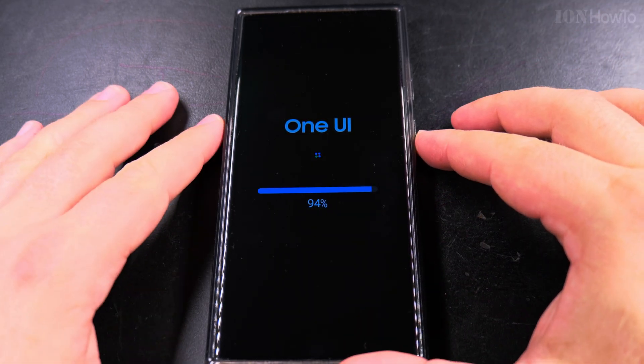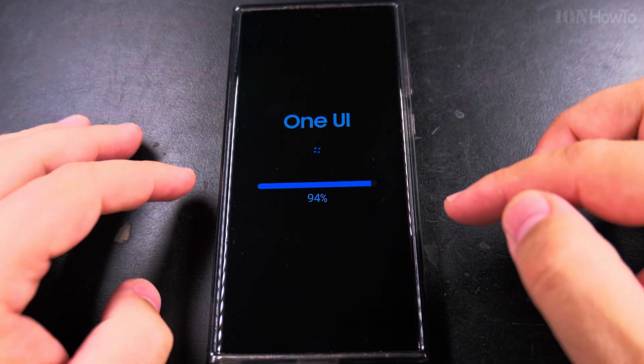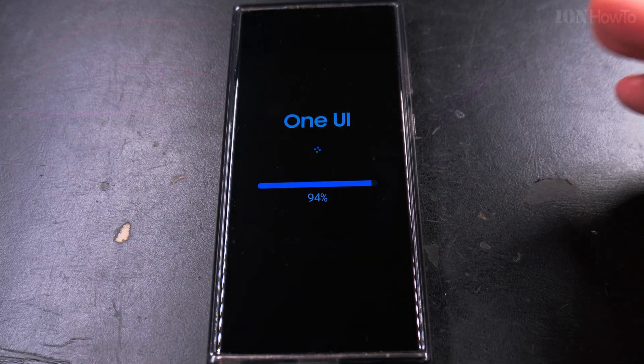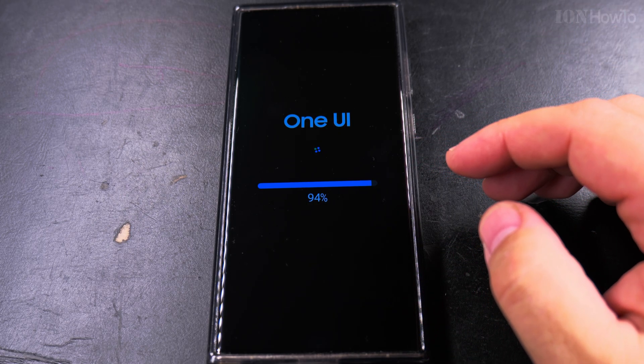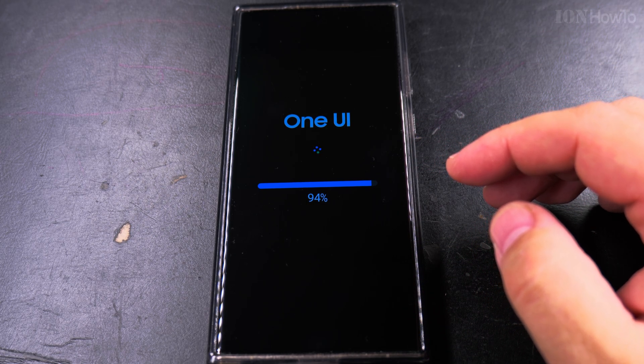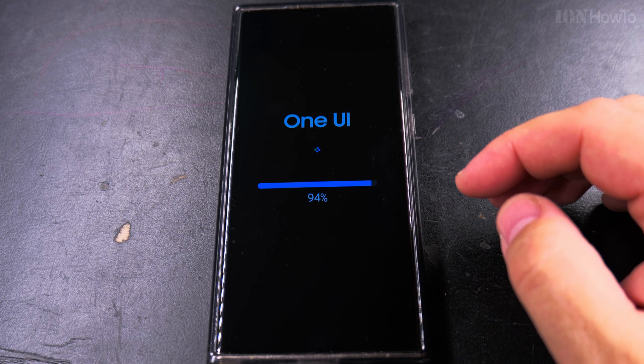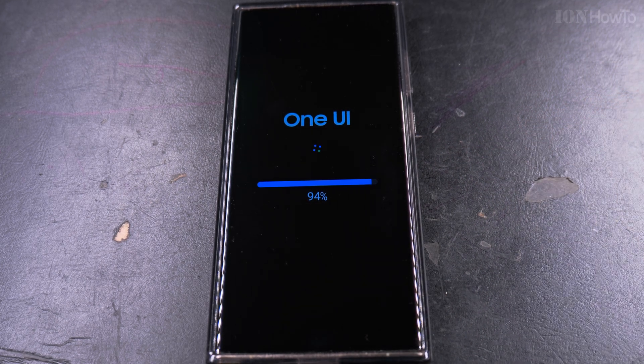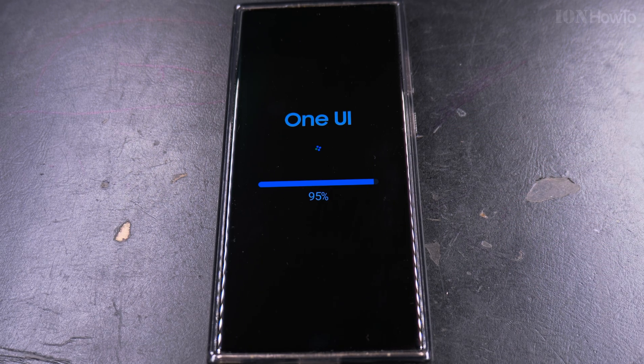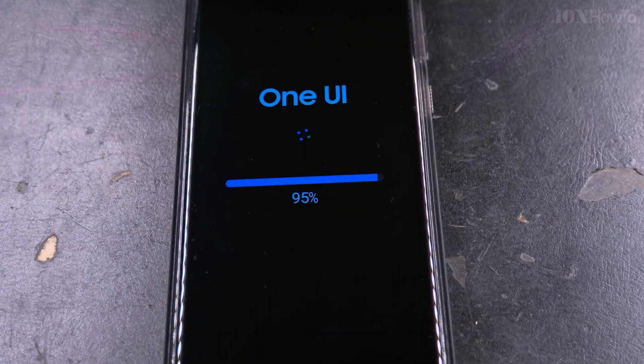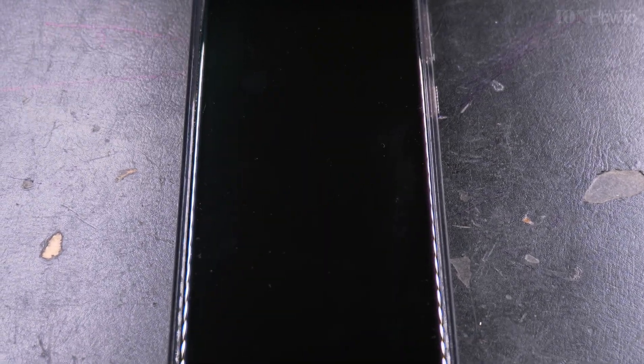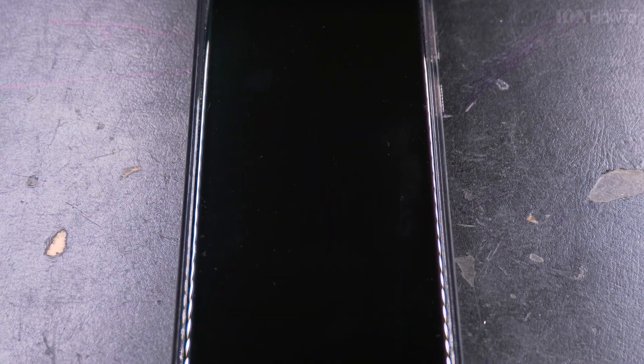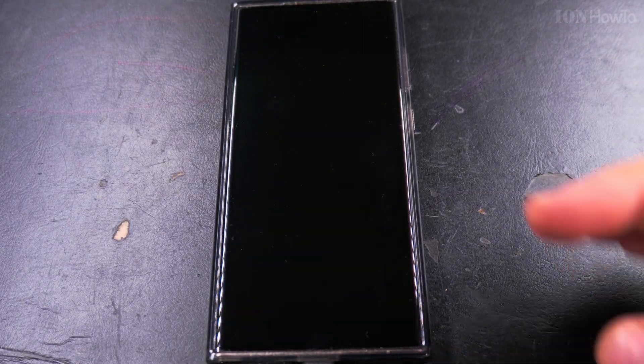So we will watch the progress bar go to 100%, getting closer to 100%. But I know it won't be the last thing. Let's see, maybe it is. Starting fast, we're getting closer now.